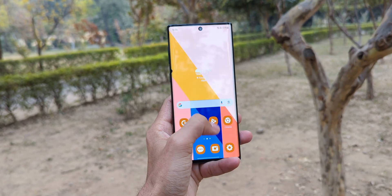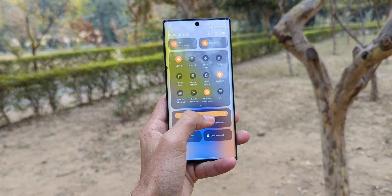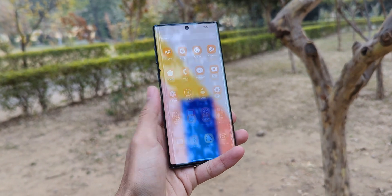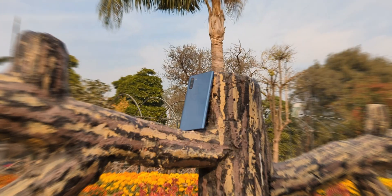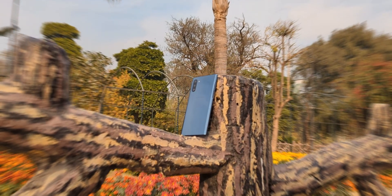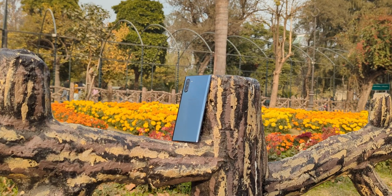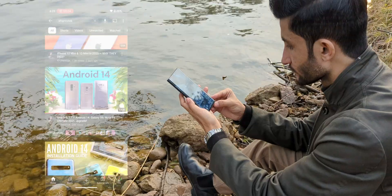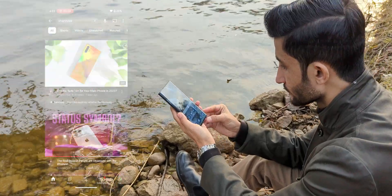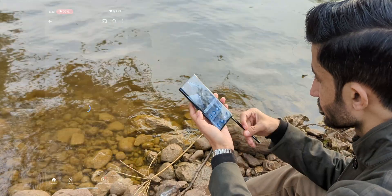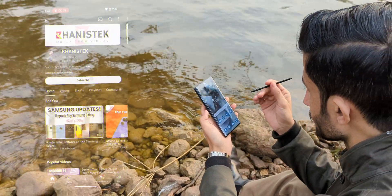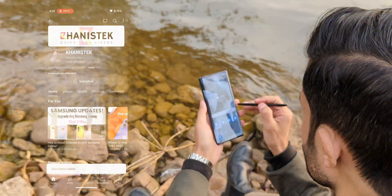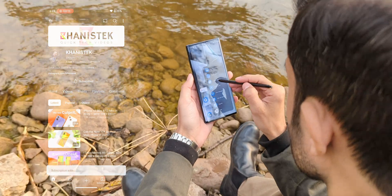Before we go any further, if you're just here for the installation tutorial, timestamps are down in the description. But if you're here for the full breakdown, keep watching — I'll cover everything to help you decide if this is worth it for your device. If you're loving the vibe of this community, hit subscribe, like or dislike the video, and share your thoughts about this ROM in the comments below.